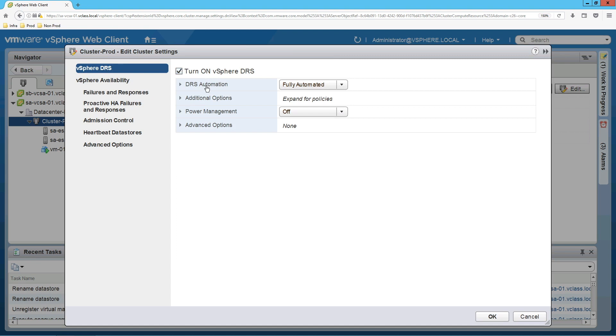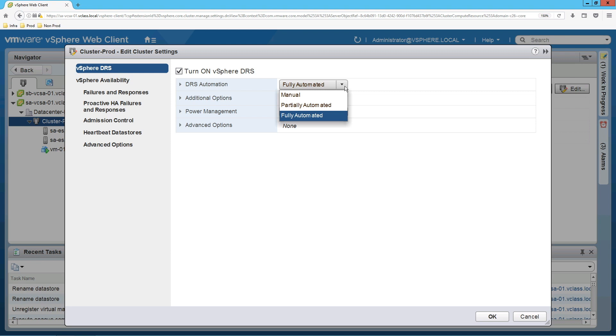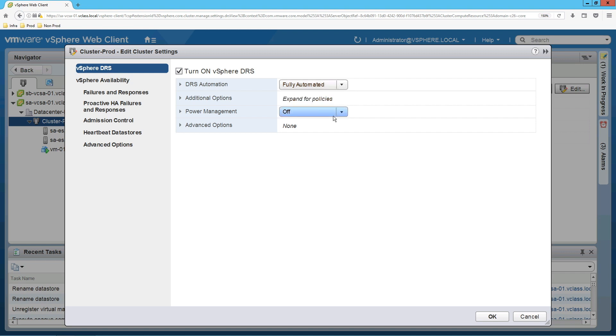Keep the settings default. We are keeping DRS automation on fully automated. You have other options as well: manual, partially automated, and fully automated. We are choosing fully automated. Other options we will leave as is. Click on OK.